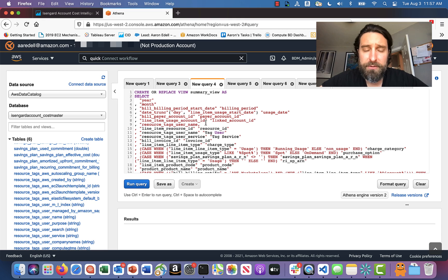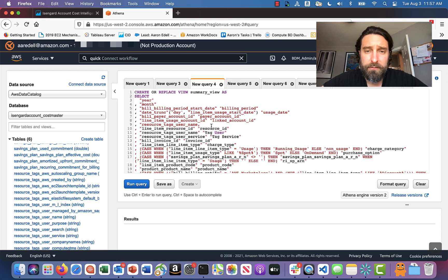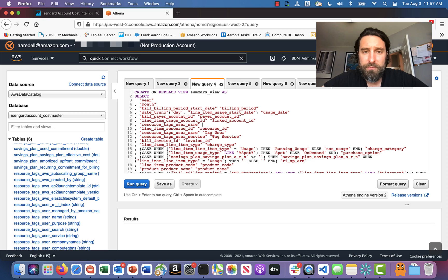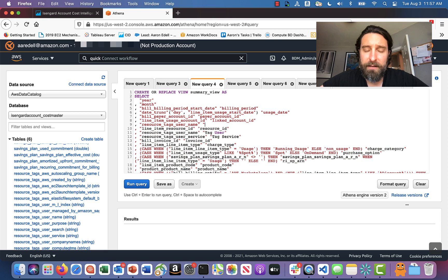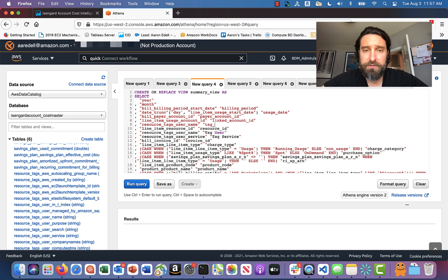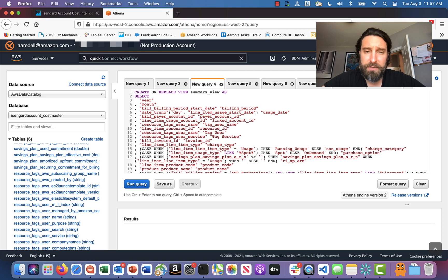I'm going to put some quotes around it to make the SQL happy. And then I'm going to give it a human readable name so that I can find it in a different way instead of just resource underscore tag. So I'm just going to call it tag underscore user underscore name.